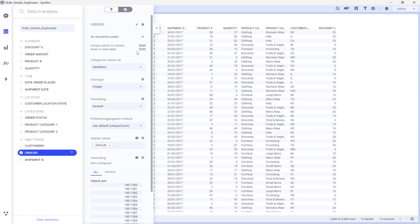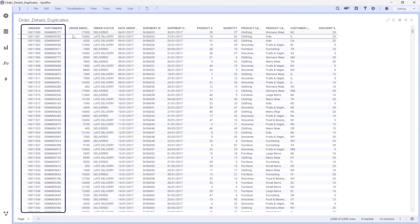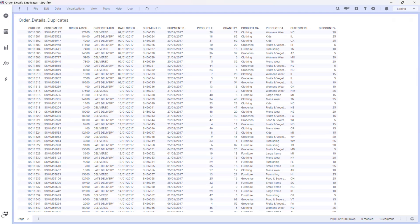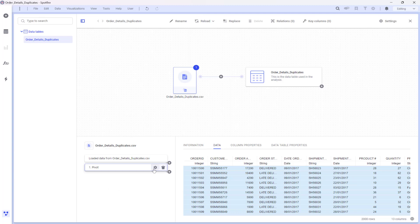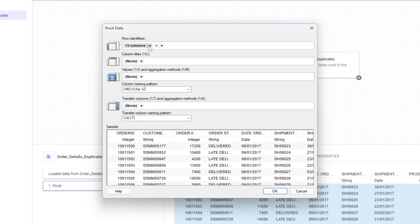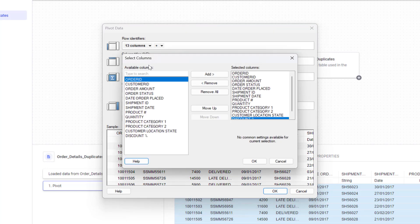That's great, but you might be wondering: what if you want to look for duplicates in only a specific set of columns, not the entire table? For example, Customer ID and Order ID. Let's return to the Data Canvas and edit the Pivot transformation. I'll remove all the columns from the Row Identifier field, leaving only Customer ID and Order ID.